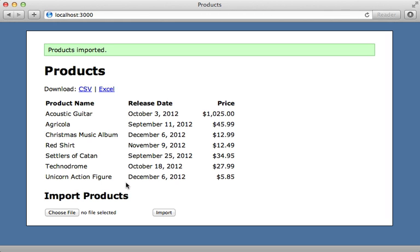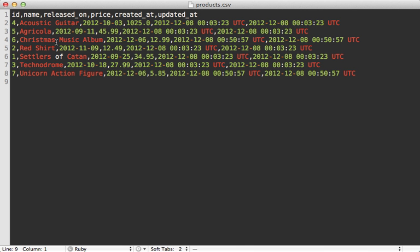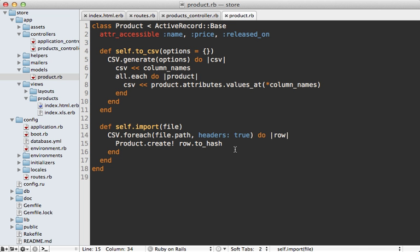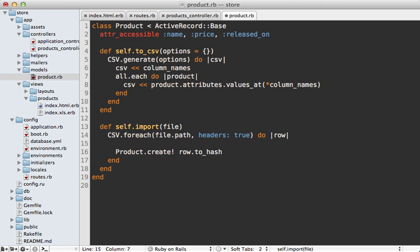Now something to make this even more useful is if we allow an ID column to update the records instead of always creating them. This way if they download the existing CSV file, they can just modify it and mass update the records. Here's that CSV file that I downloaded and it includes the ID column. Let's try modifying a couple of records here, I'll just add a two to the end of the name.